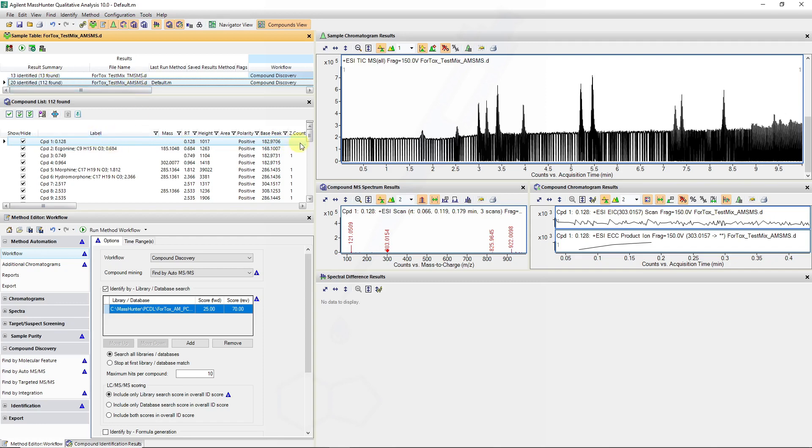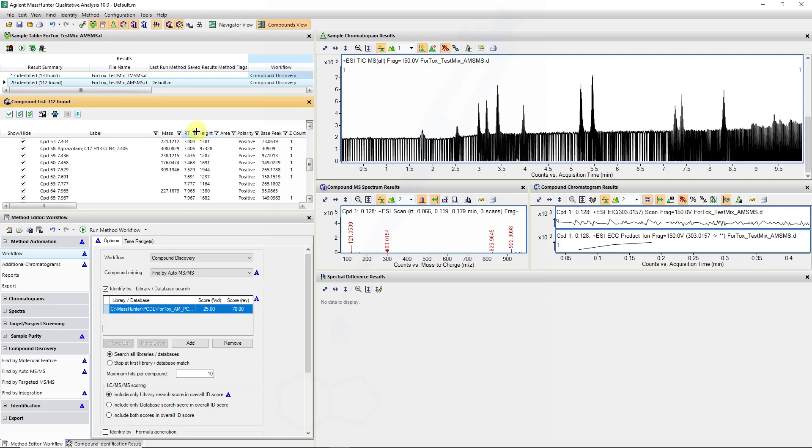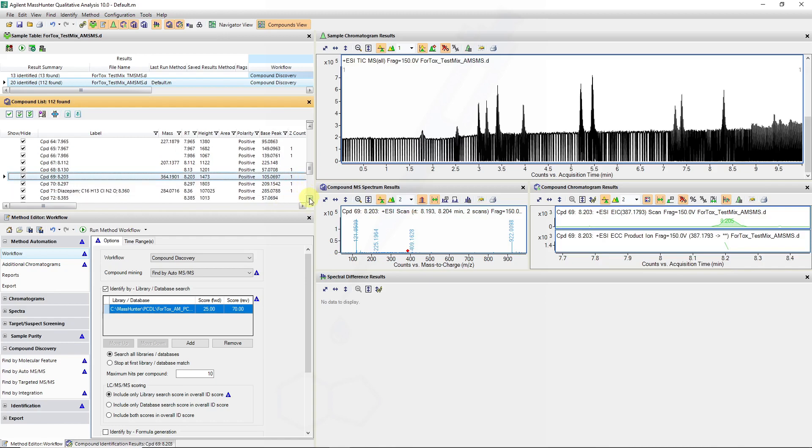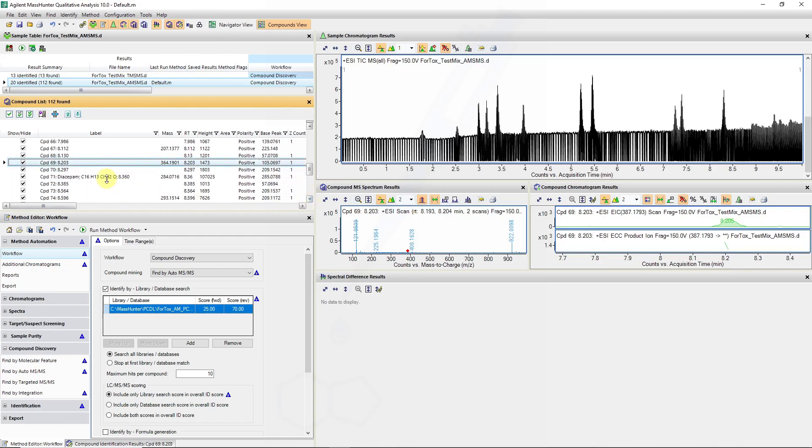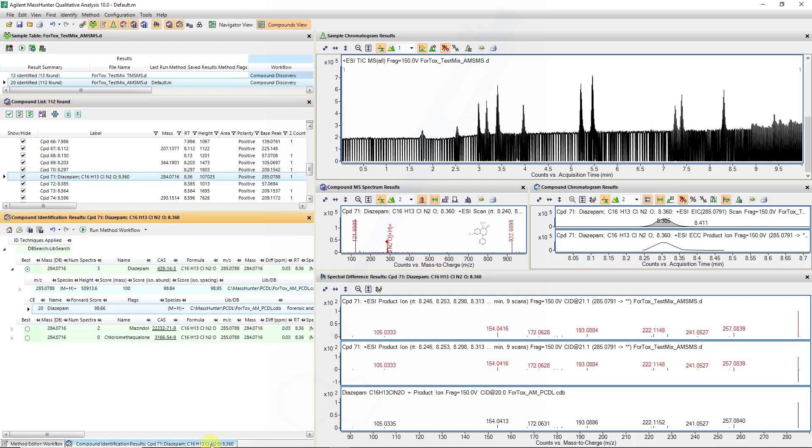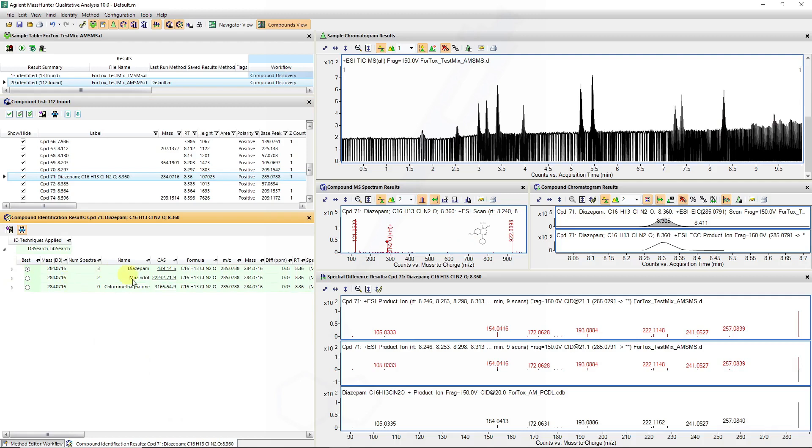We can verify some of these results again if we go to our peak at 8.3 minutes. We can see diazepam was correctly identified in our auto-MS-MS data file with very similar results to what we saw for targeted MS-MS.